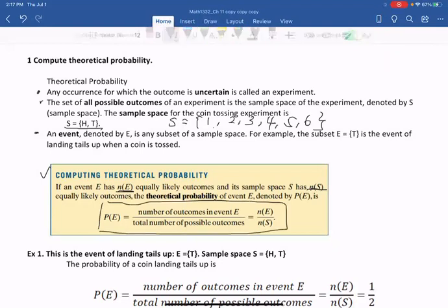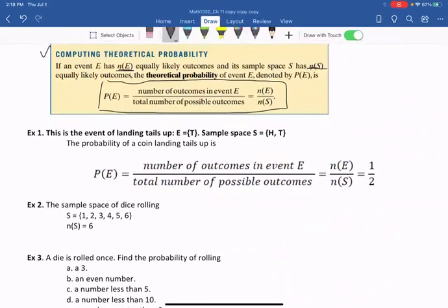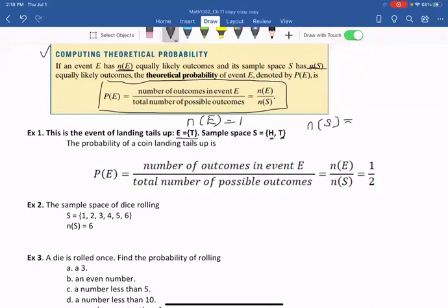Let's use an example to explain the meaning of the formula. In example one, this is the event of landing tails up, so event E = {T} for tails up. The sample space S = {head, tail}. The number n(E) is one element in the set — the cardinal number of set E, which is one. And the cardinal number n(S) is two. So the probability of a coin landing tails up is one over two.